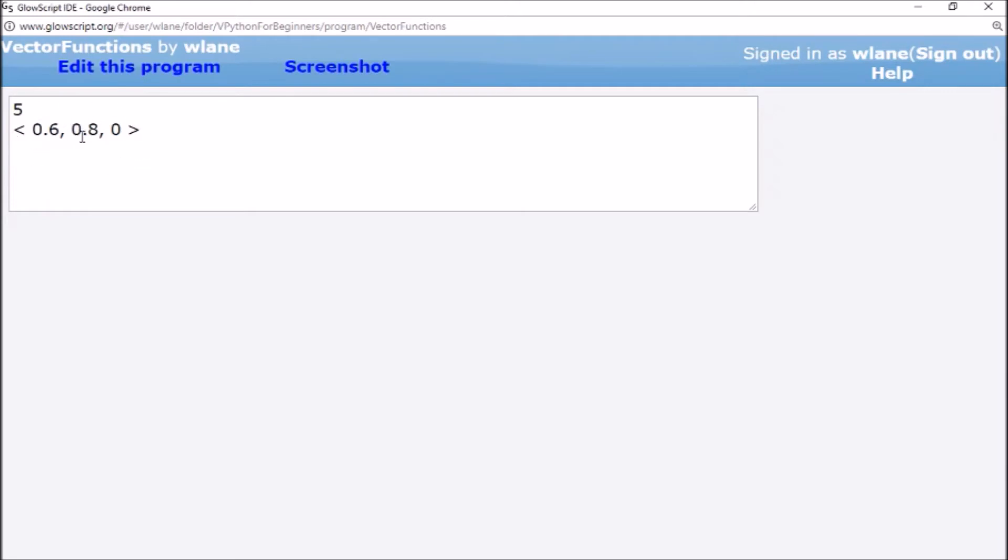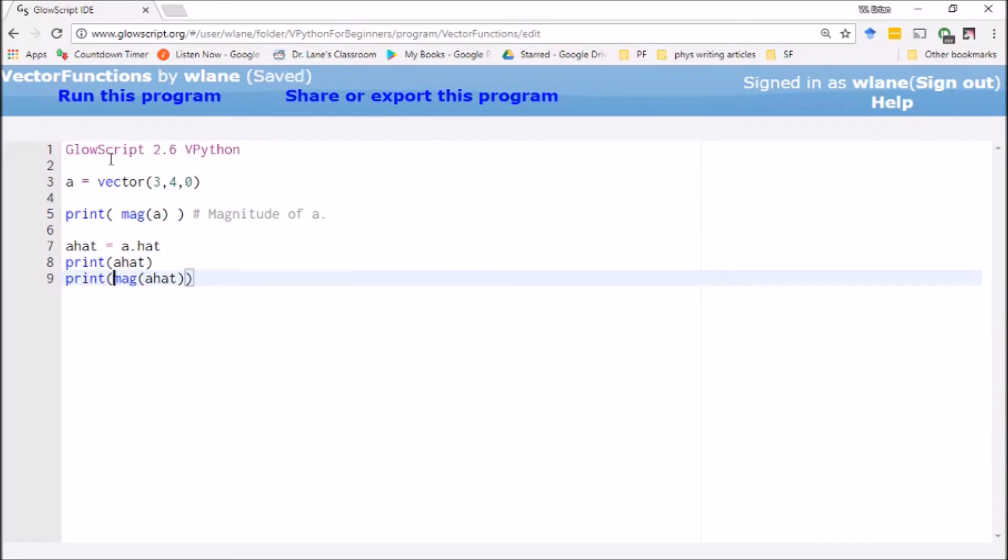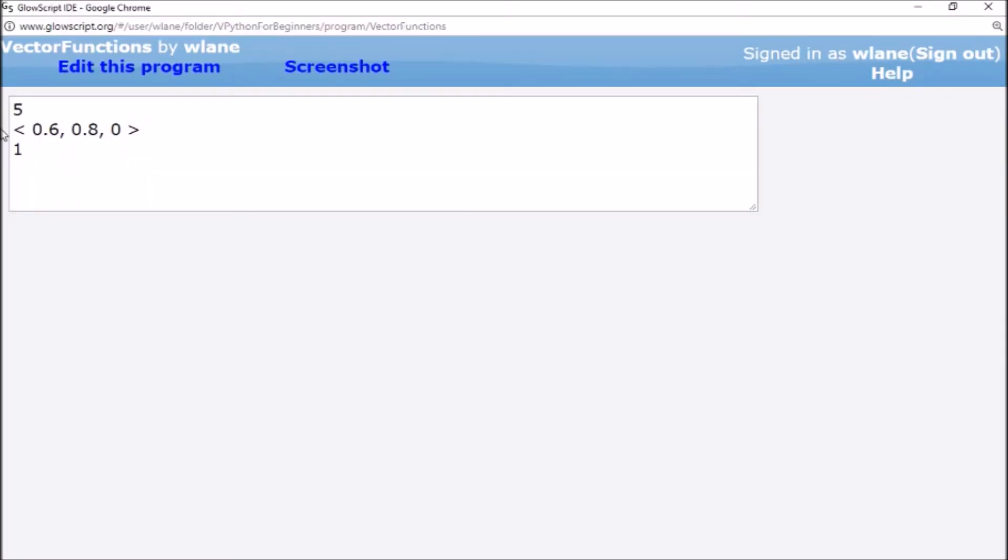Lo and behold, here it gives you a vector, it's a unit vector. The components have the same ratio that they had before of three, four, zero, but the magnitude of this thing is going to be one. If I take the magnitude of a hat and print it, it gives you a magnitude of one, which is the definition of a unit vector.